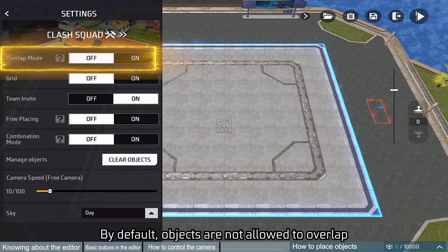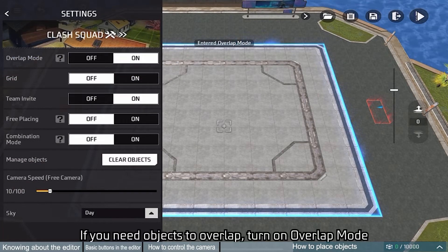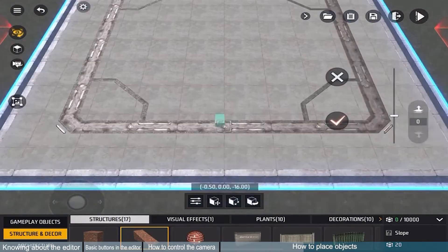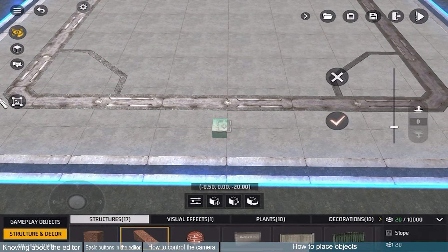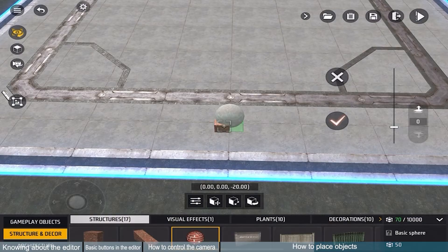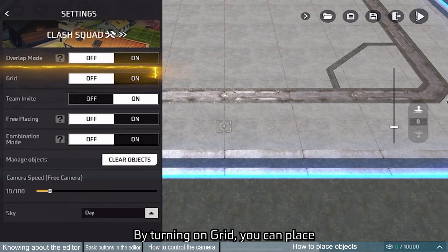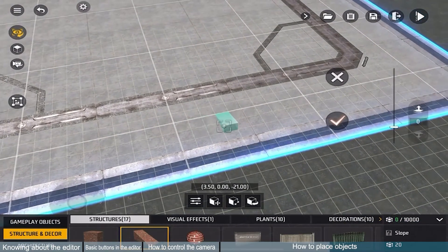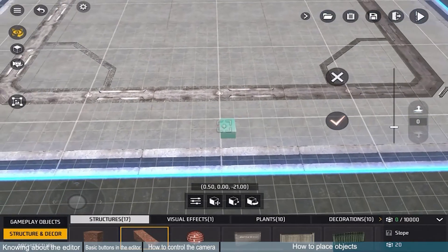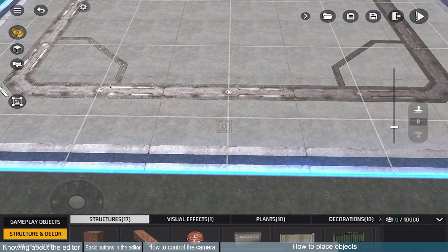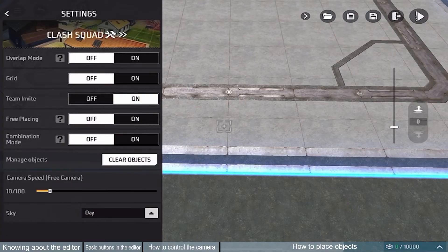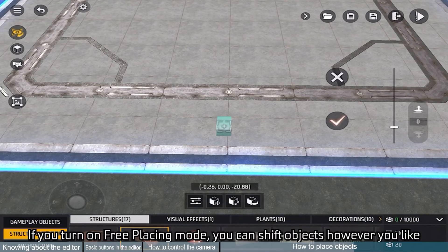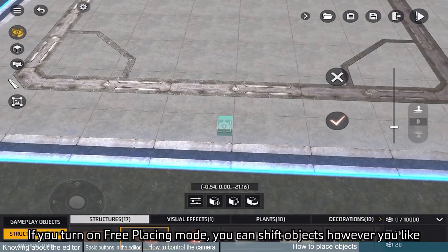By default, objects are not allowed to overlap. If you need objects to overlap, turn on overlap mode. By turning on grid, you can place objects more precisely using the grid on the ground. By default, the shortest distance of a displacement is fixed. If you turn on free placing mode, you can shift objects however you like.